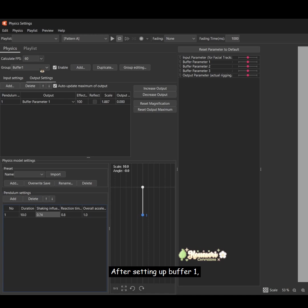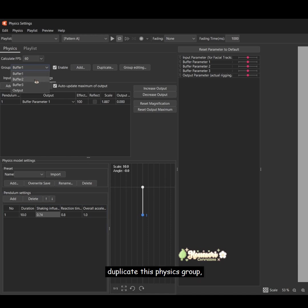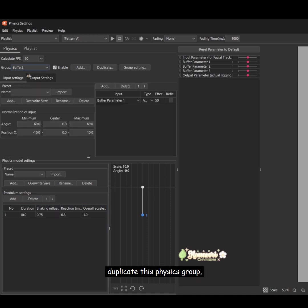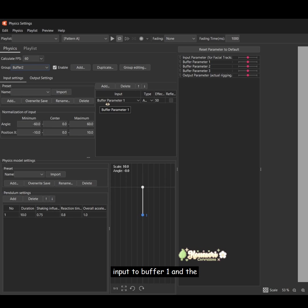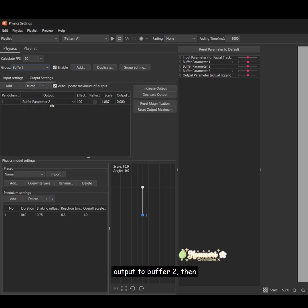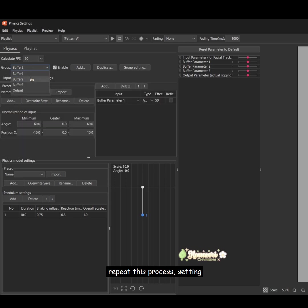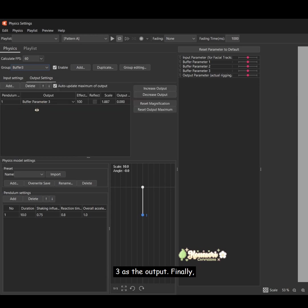After setting up buffer 1, duplicate this physics group. But this time, change the input to buffer 1 and the output to buffer 2. Then repeat this process, setting buffer 2 as the input and buffer 3 as the output.